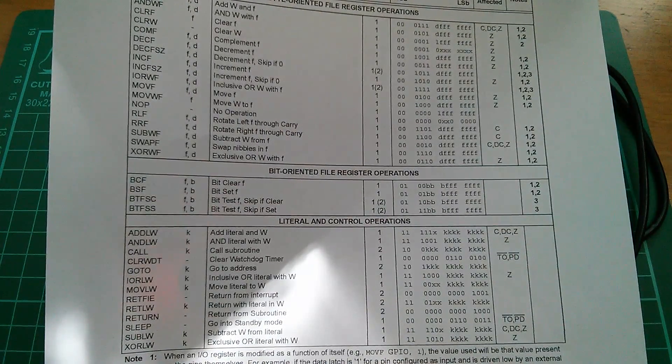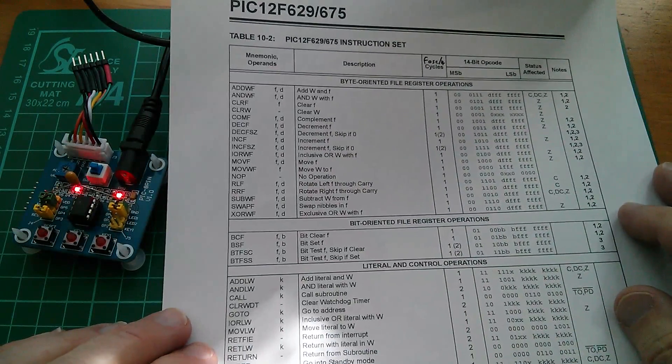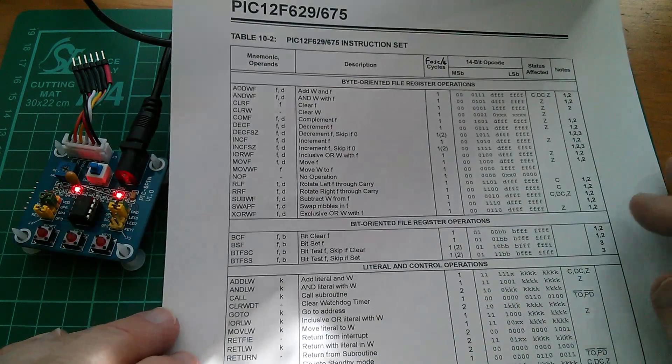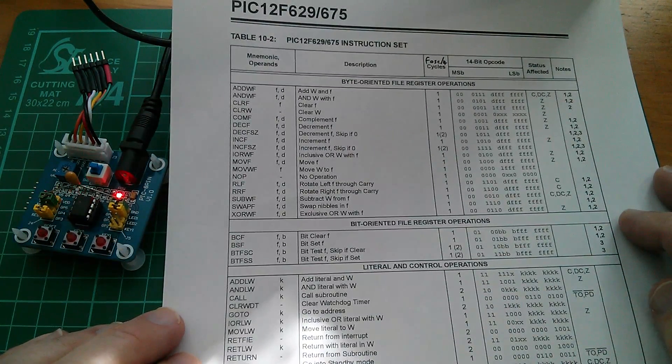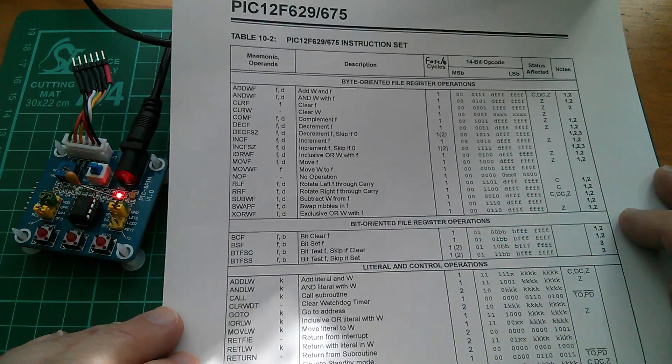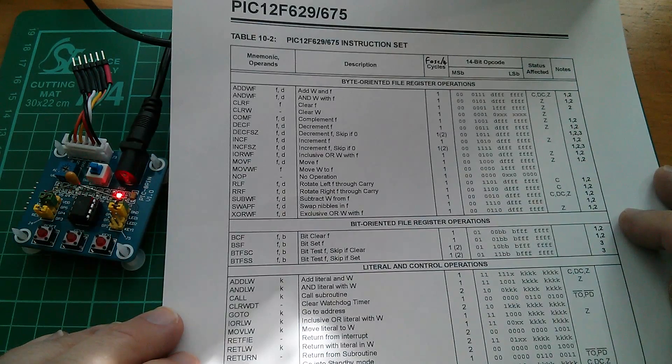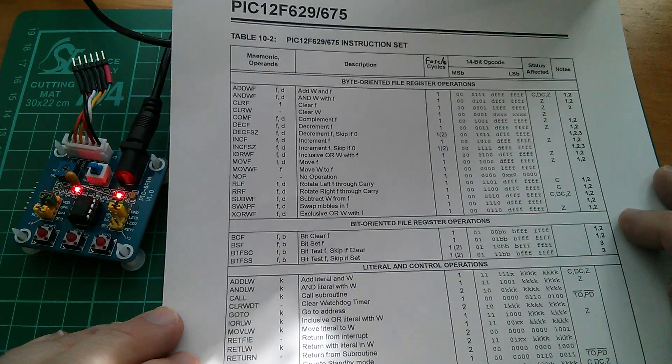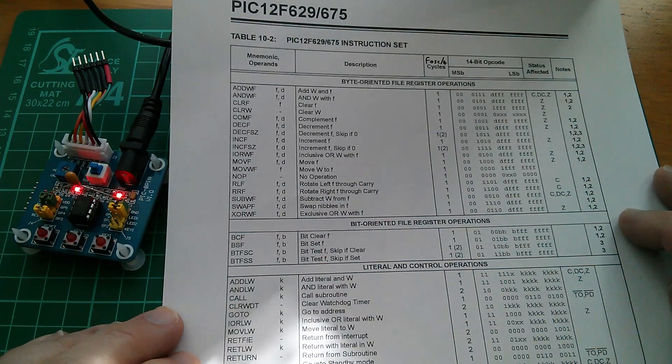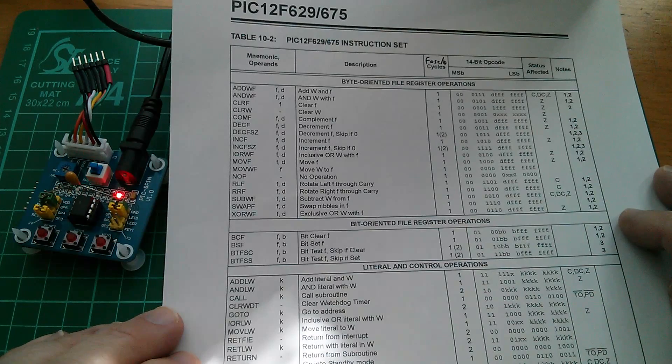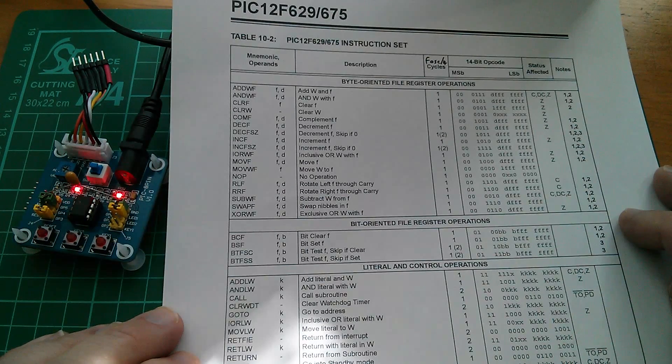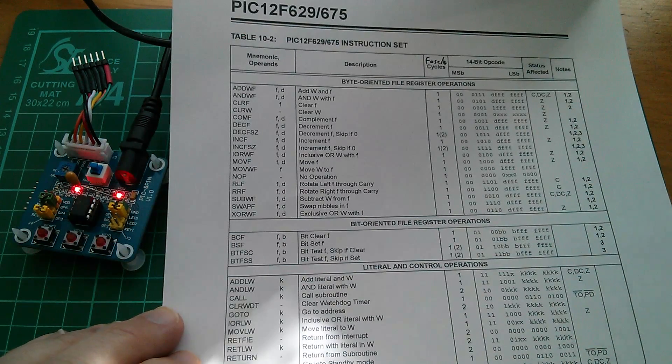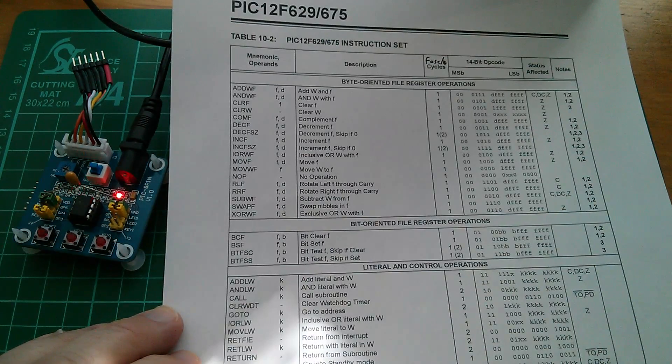Well it has to do with instruction pipelining. Hey Google, what's instruction pipelining? According to Wikipedia, instruction pipelining is a technique that implements a form of parallelism called instruction level parallelism within a single processor. Yes that's right, instruction level parallelism, but what's that?